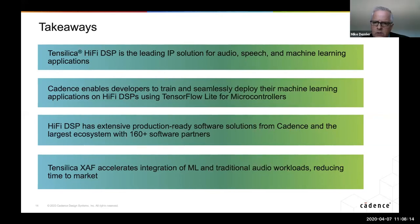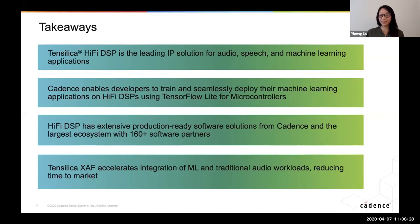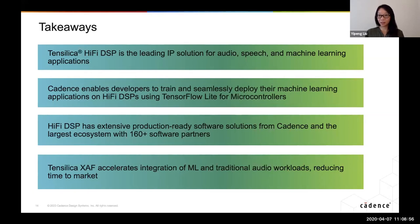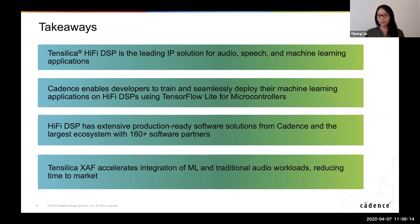Q: Could you give an example of power consumption for a keyword spotting application? A: We have data, and it's very, very low. Many devices out there actually use HiFi as a voice trigger engine. I don't have the data on top of my head, but on one of the earlier tablets using HiFi as a voice trigger engine — we had one in our office and we would trigger the voice command on a daily basis — the battery stayed up for over a month. So I would say the voice trigger power consumption for that device is probably negligible.